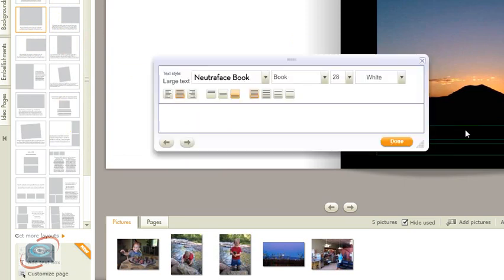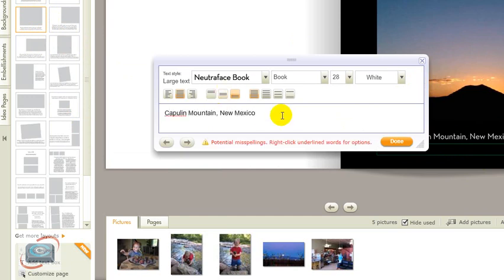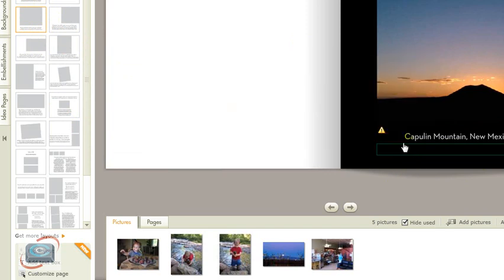And to add the text, I simply click on one of the text boxes, and I can type whatever text I want, including make changes to the font and how it looks if you choose.